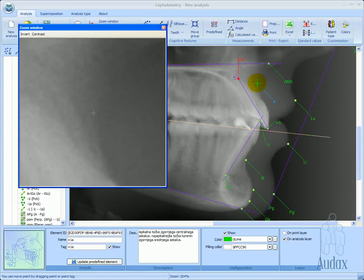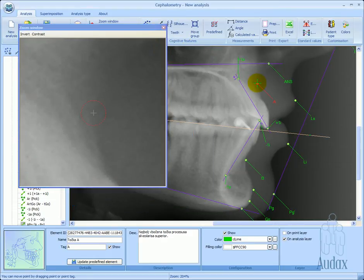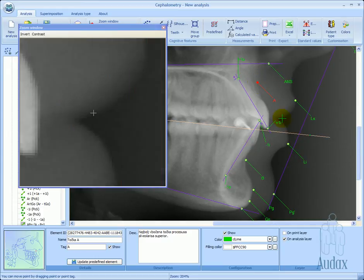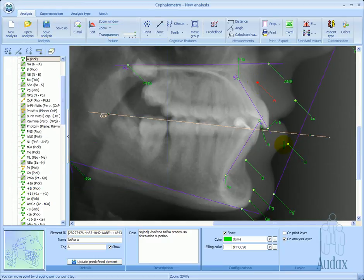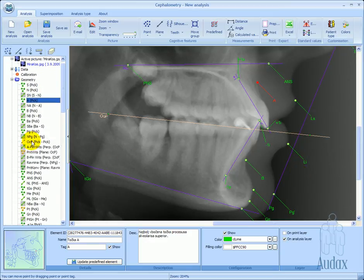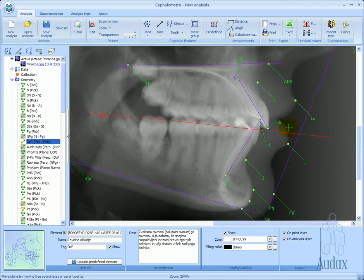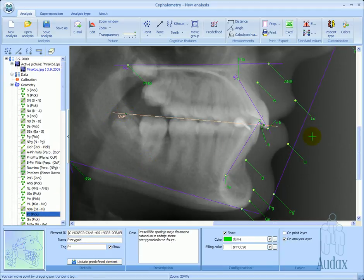We can adjust the position of a single point at any time and then check the location using the magnifier tool. At this stage, we need to be sure all the elements have been positioned. In the structure tree, all elements that still need adjusting are marked yellow. When we select such an element, it is highlighted in red on the x-ray image.